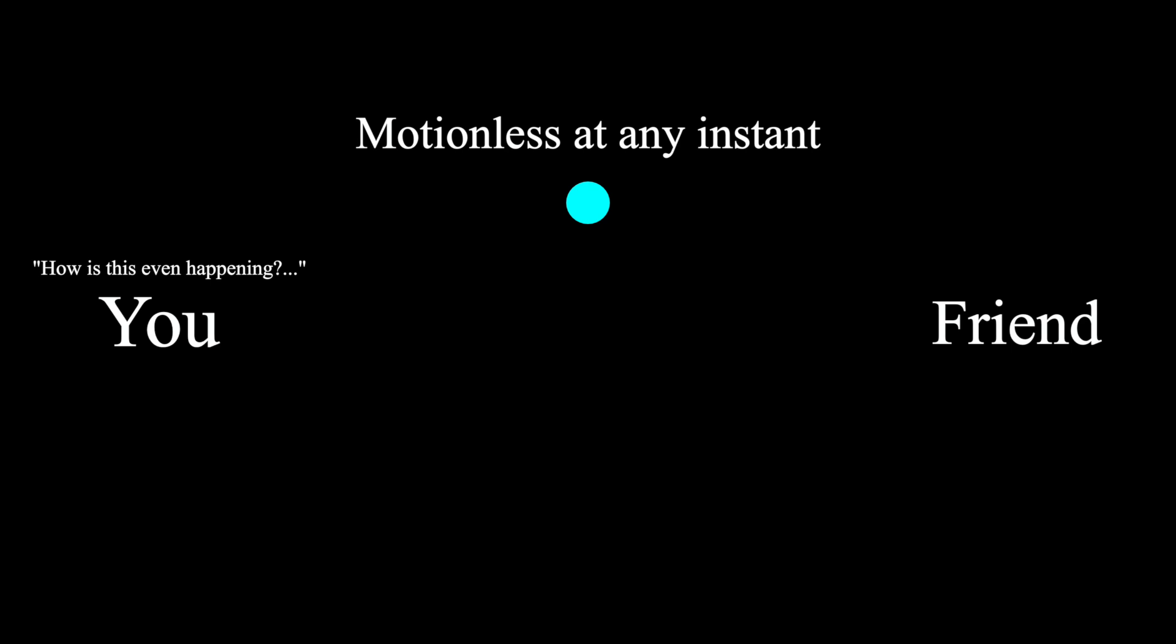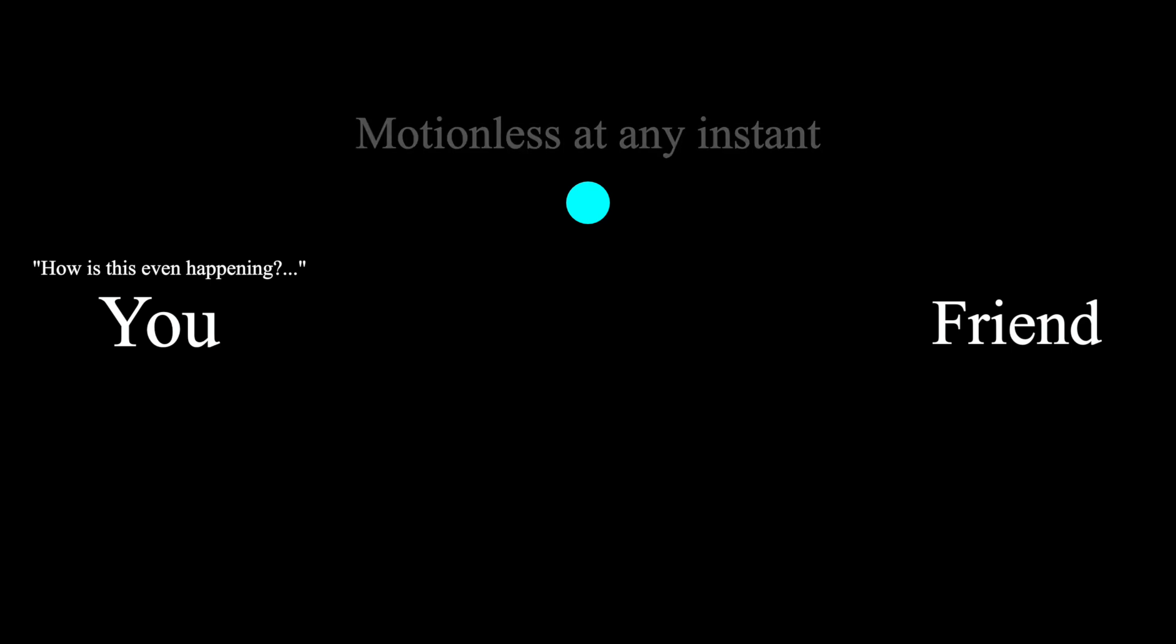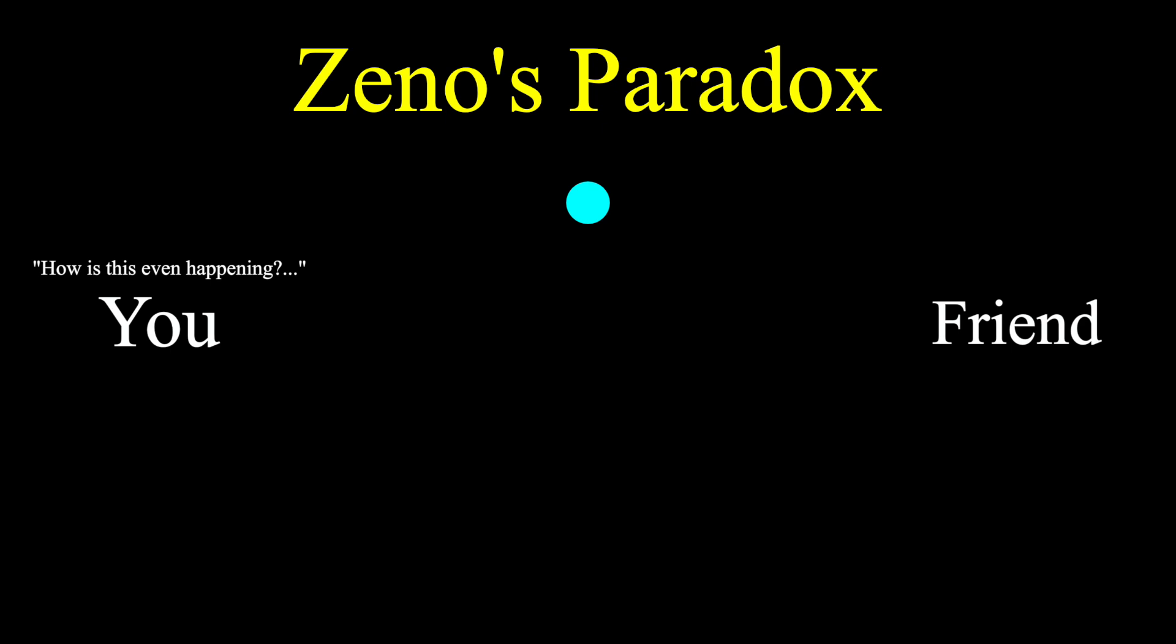These are Zeno's paradoxes, and are still somewhat debated in modern times. How do you think we can resolve them? This being a math channel, maybe I'm a little biased, but I believe the hidden mathematics resolve these paradoxes.